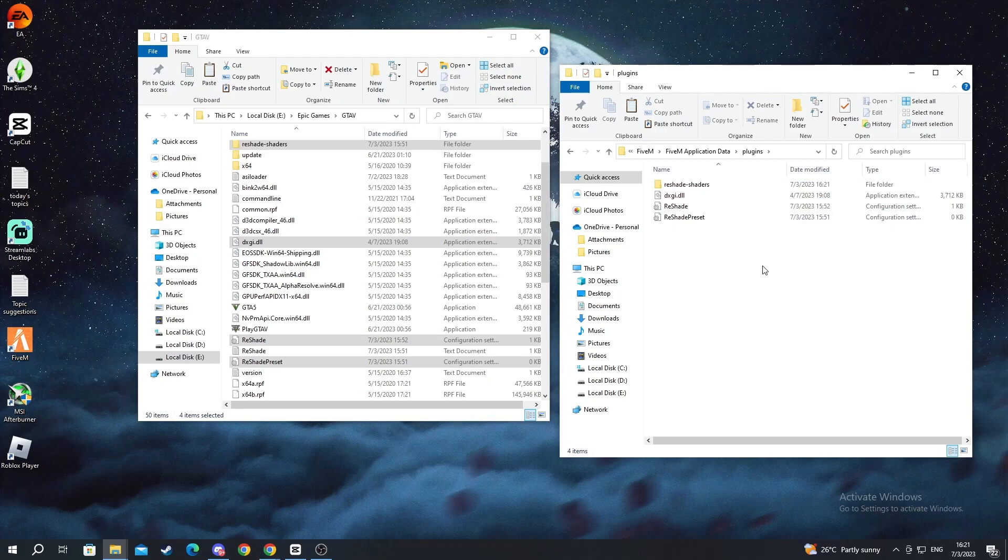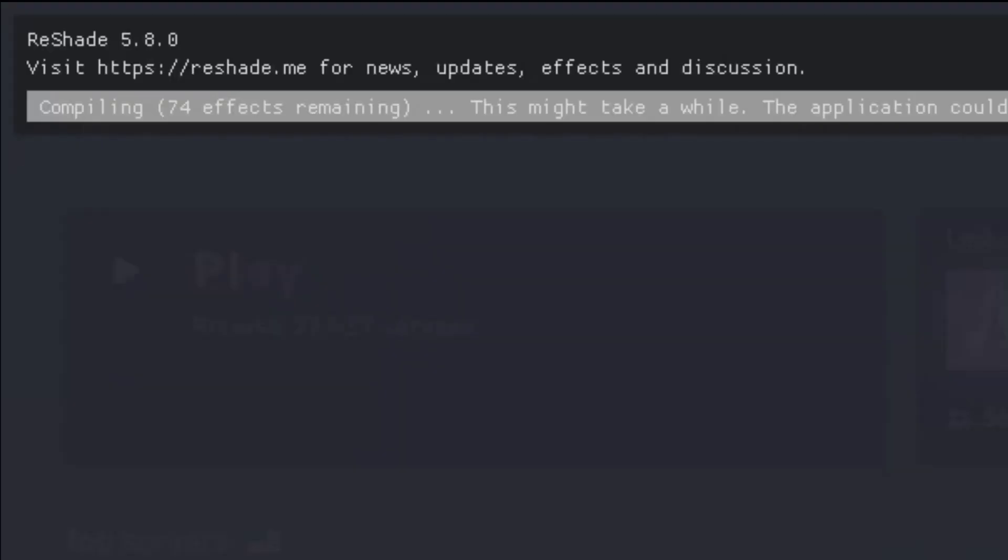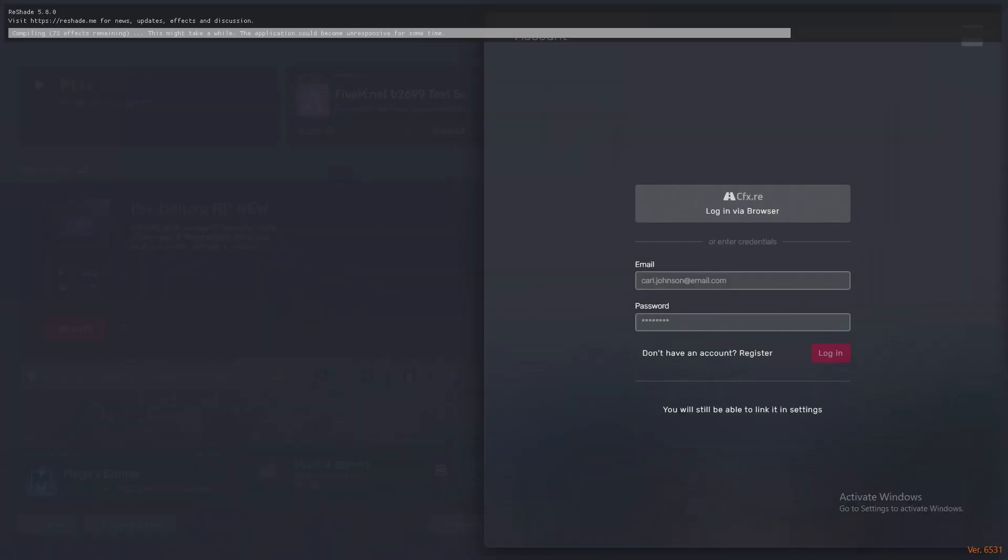Now just fire up your FiveM and everything will work as it's supposed to do. And now we are back inside FiveM. As you can see the reshade is currently loading. I'll be back when we enter the game so you can see how it looks inside the game.